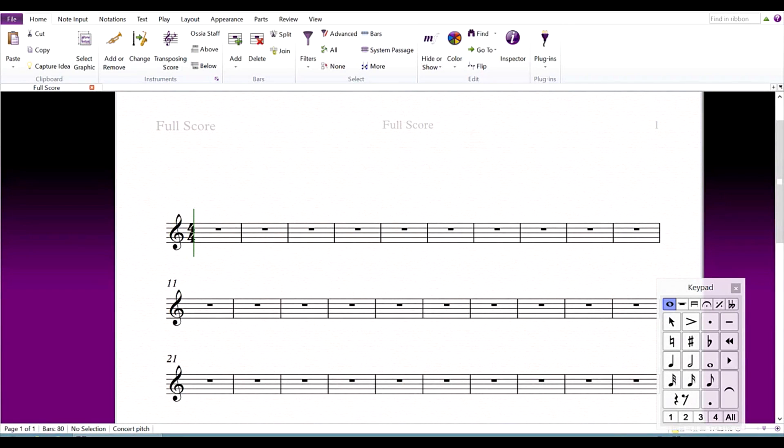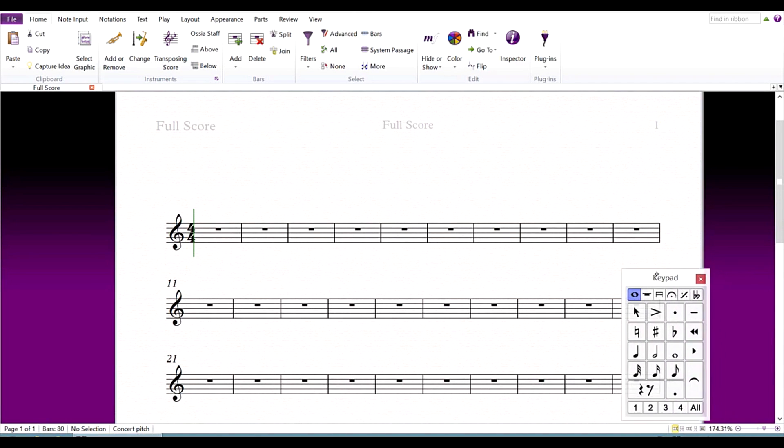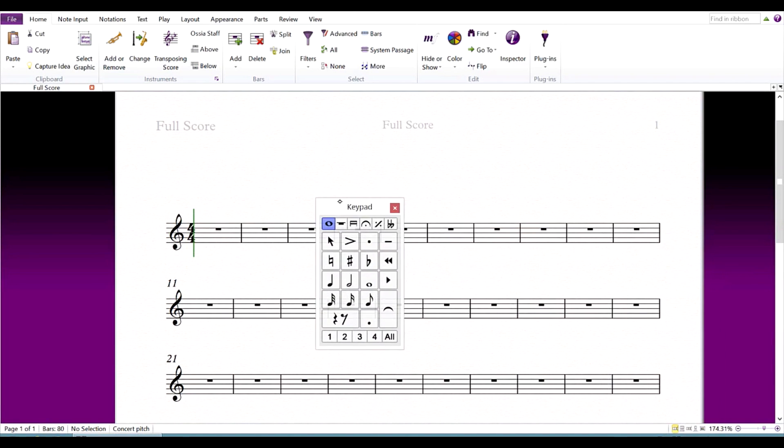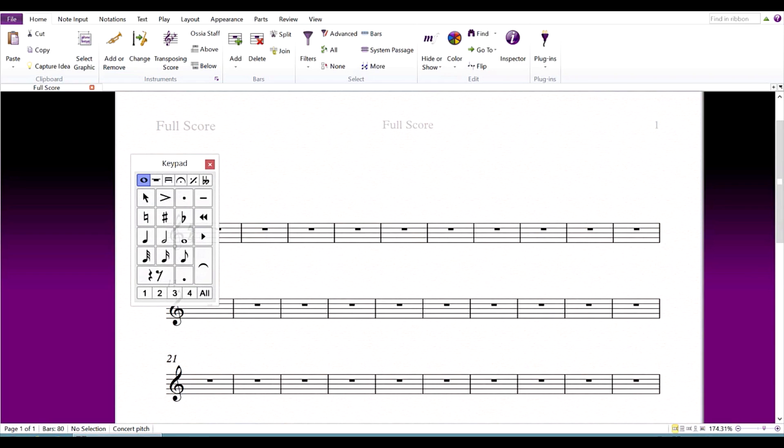Before we begin entering notes, you might want to drag the keypad to the left side of the screen or the right side if you're left-handed. This will allow you to access the keypad without lifting your palm from the surface. It can also help to place the surface on a flat work area.